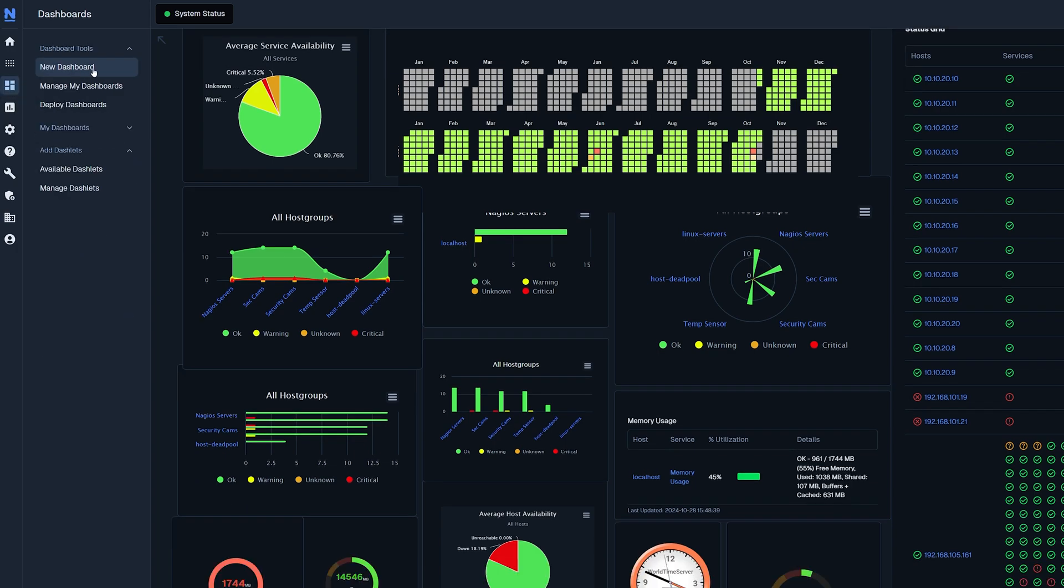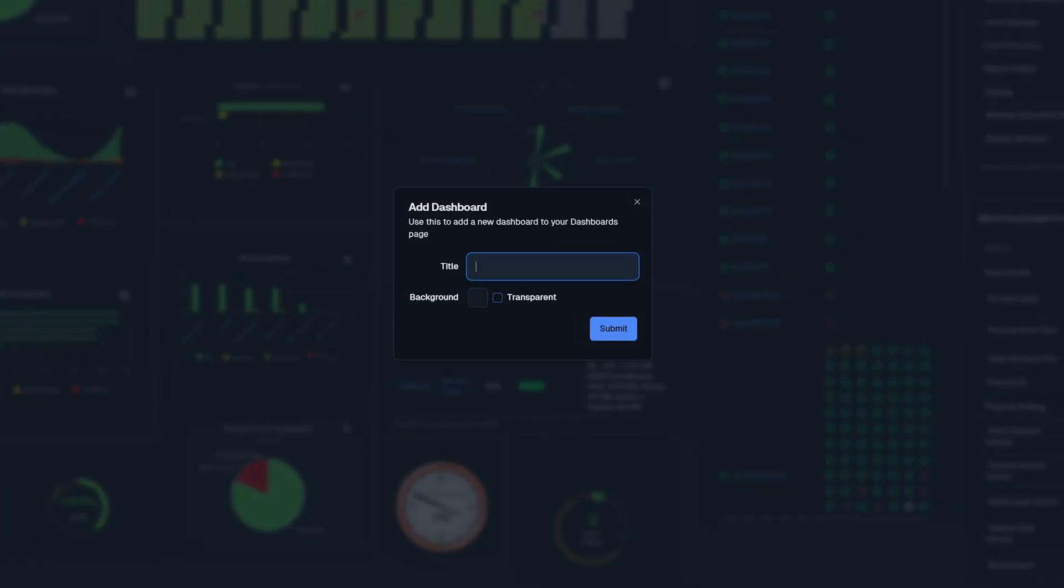Click on a new dashboard and select a title for that new dashboard as well as a color. I will set mine to transparent.